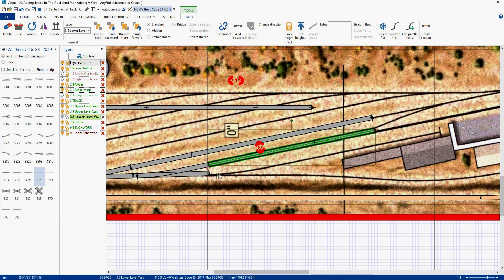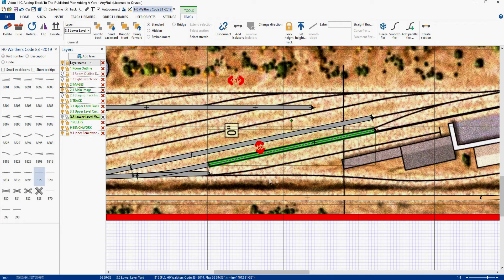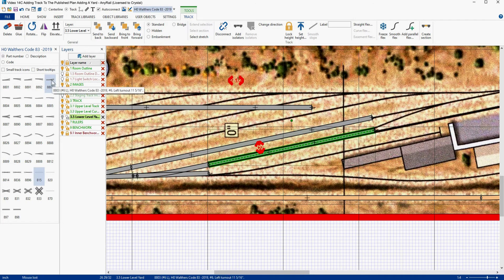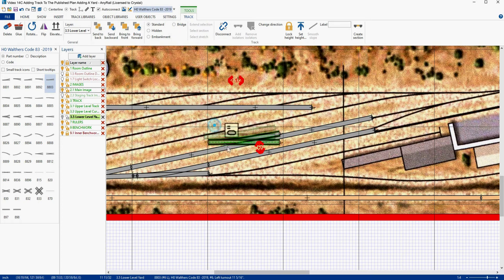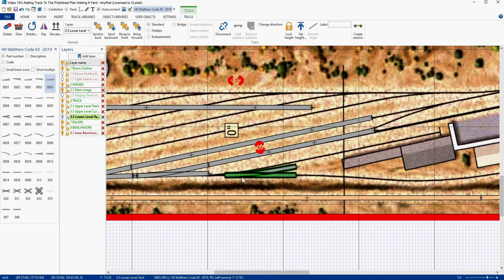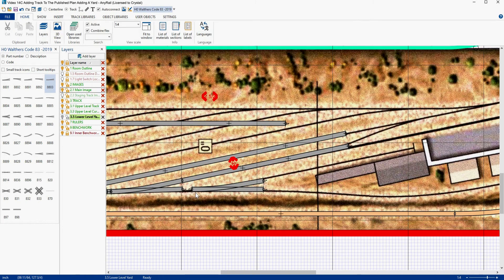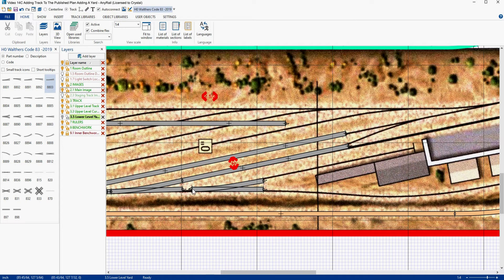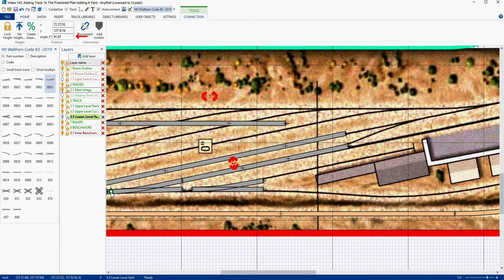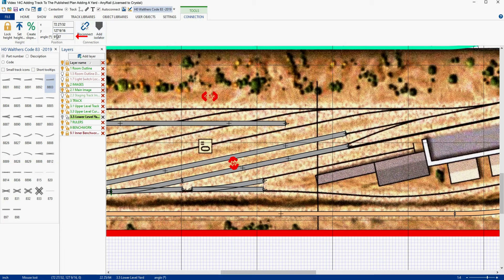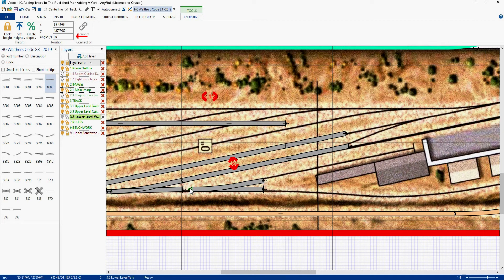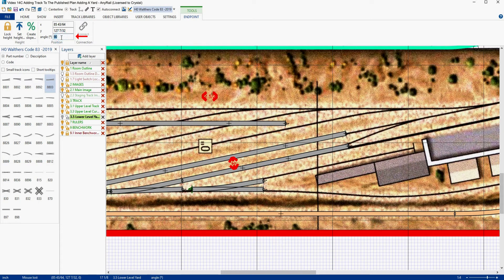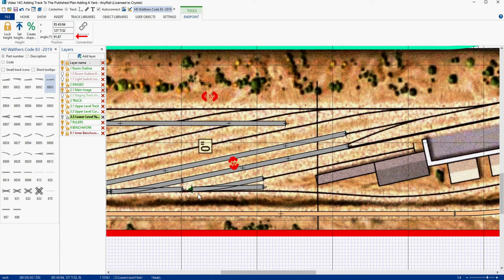All right. Next, we want to add another number six left hand into here so we can get this trackage in. So let's go grab one. And we're going to set his angle to match this one. So I'm going to come over here. I'm going to grab this. And we see it's 91.87. So we're going to copy that. We're going to come over here and paste it and hit enter. And there he rotates into place.